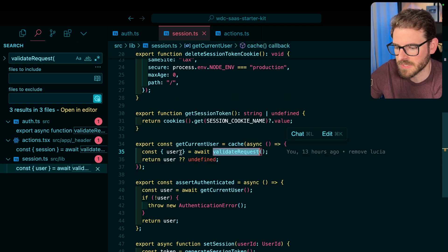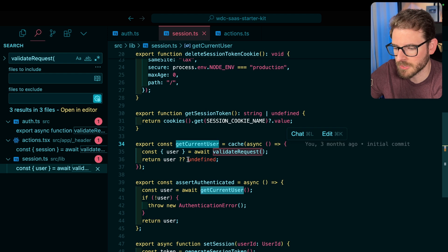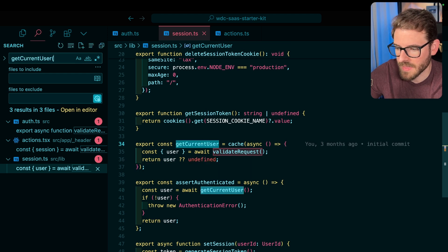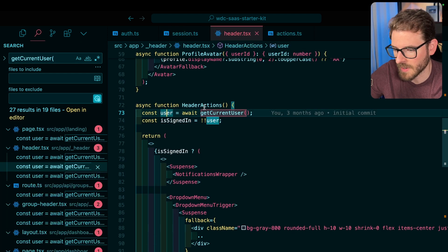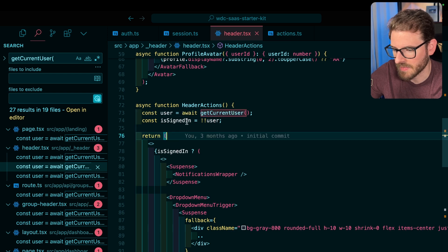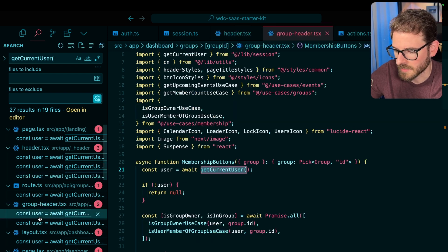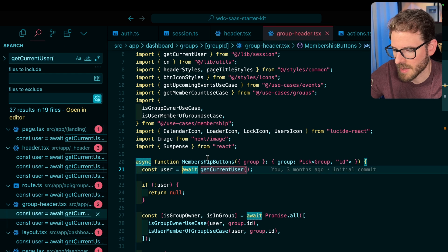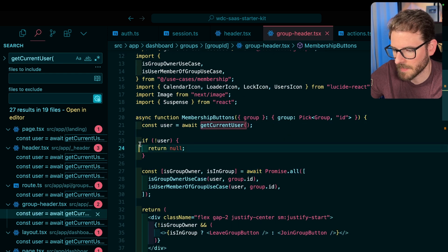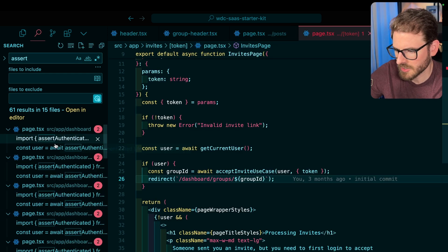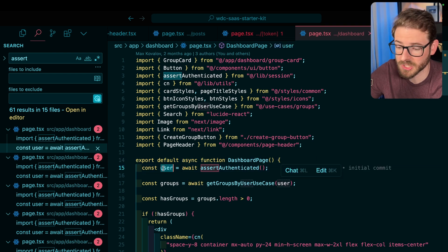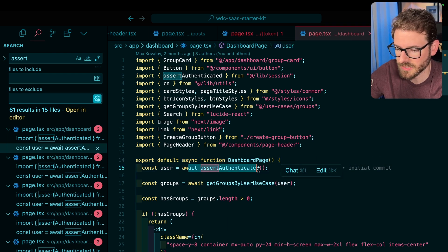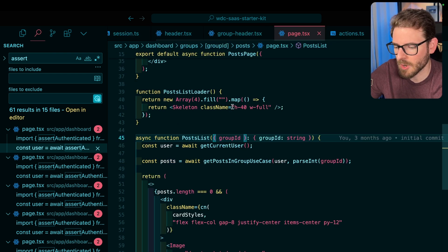And I believe I wrap this in another method called get current user, which basically just uses this and returns either the user or undefined. And then I use get current user all over my code base. So I basically say get current user, if they're not defined, then they're not signed in. Let's look at some other places. Right here, membership button, get the current user, if it's not defined, return null. I also have an assert authenticated, which you call this and you should expect the user back, and if it doesn't, it just throws an error. So that's kind of like the overview.